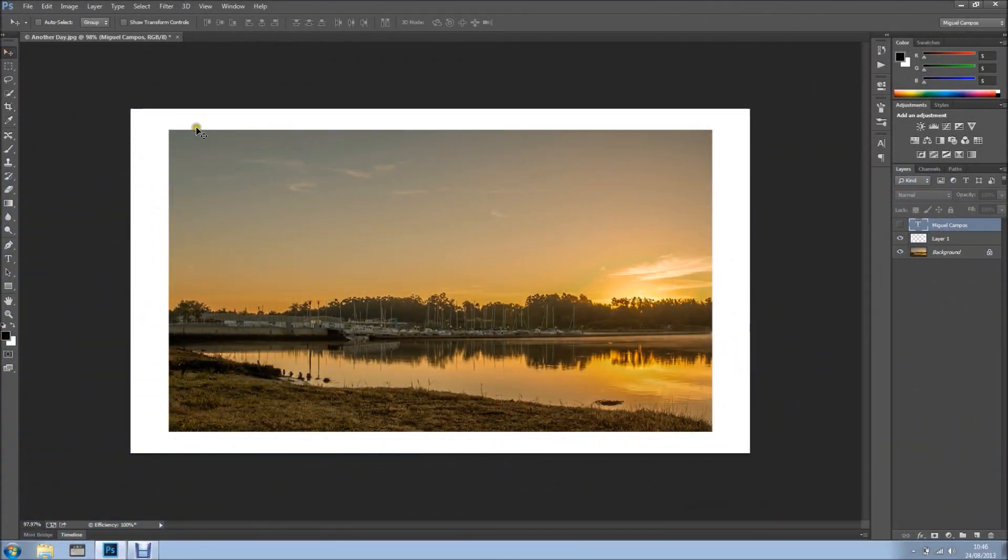Hi everyone, welcome back for another tutorial. In this tutorial I want to show you a cool trick to create an invisible watermark.